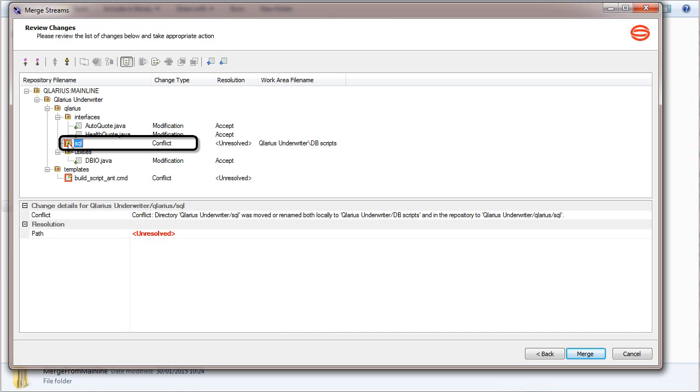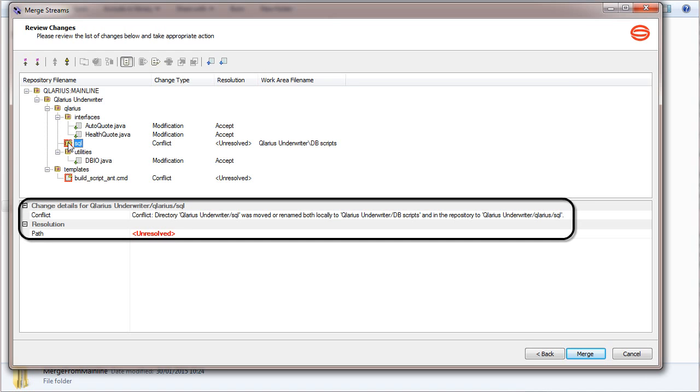This folder has a conflicting path as it was moved in both streams. Details about the conflict are displayed in the bottom pane.